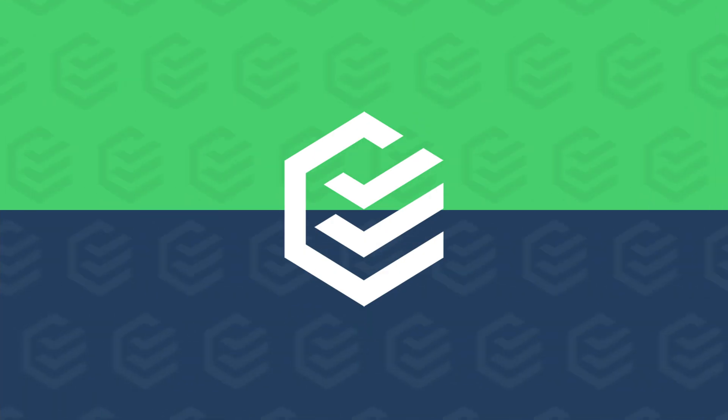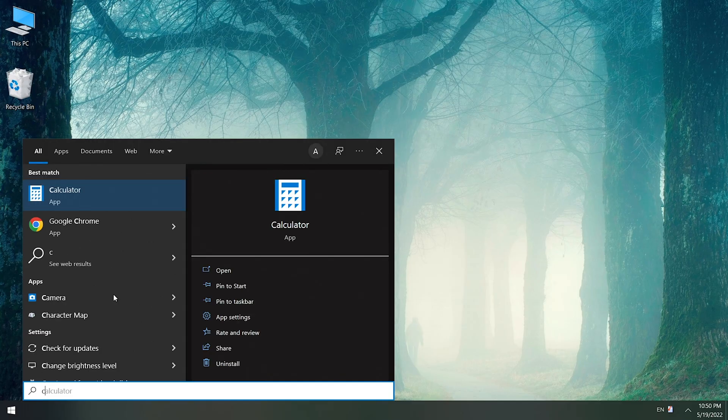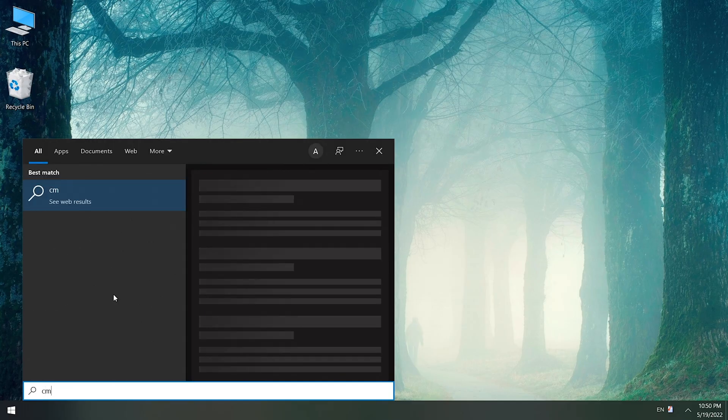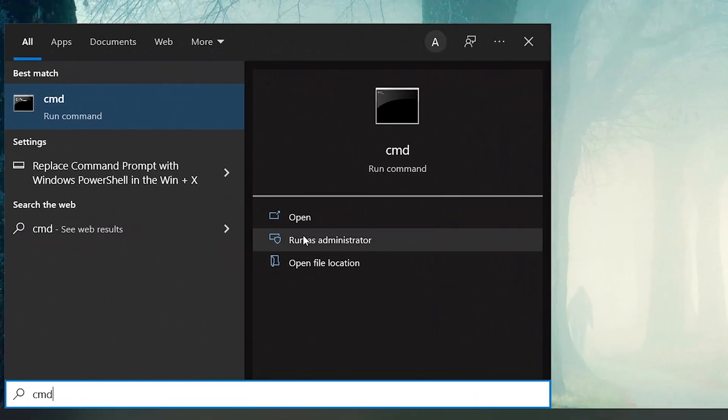Also, you can remove password with Command Prompt. Search for CMD, run it as administrator.